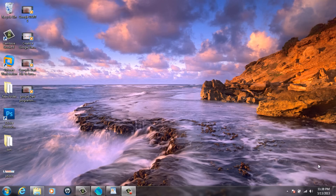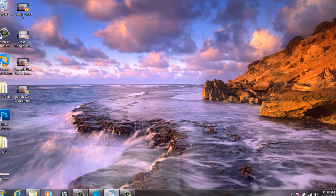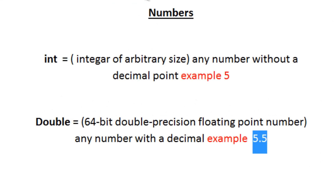Hey guys, I'm Resim from RasmurTech.com and in this tutorial I'm going to talk about numbers. So what are numbers? Well, there are two flavors of numbers.